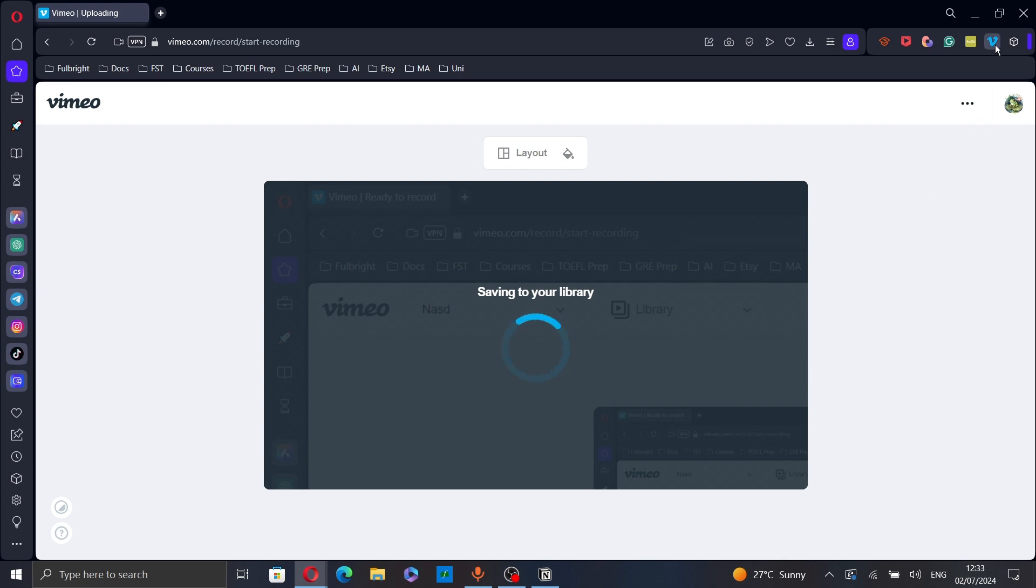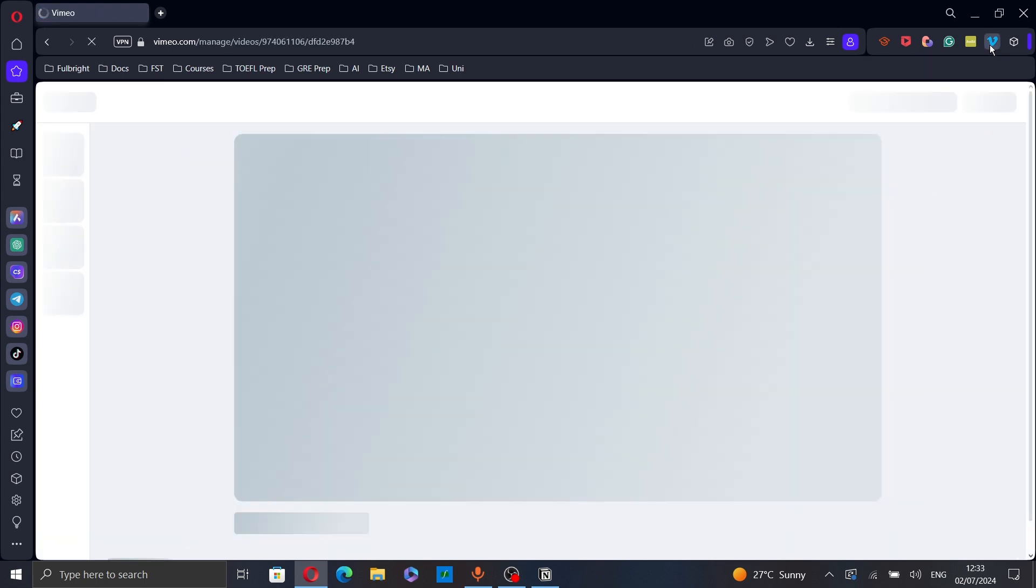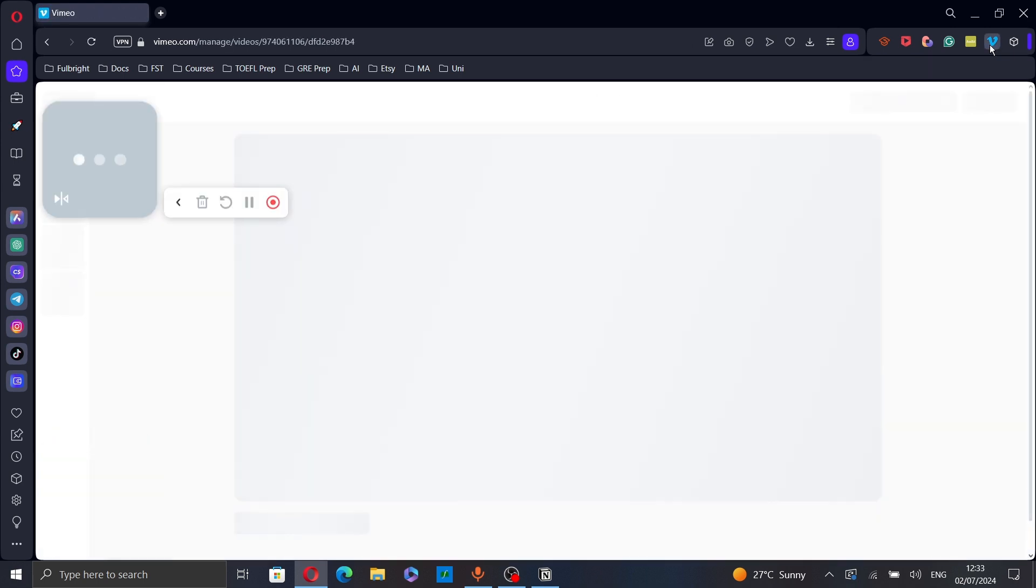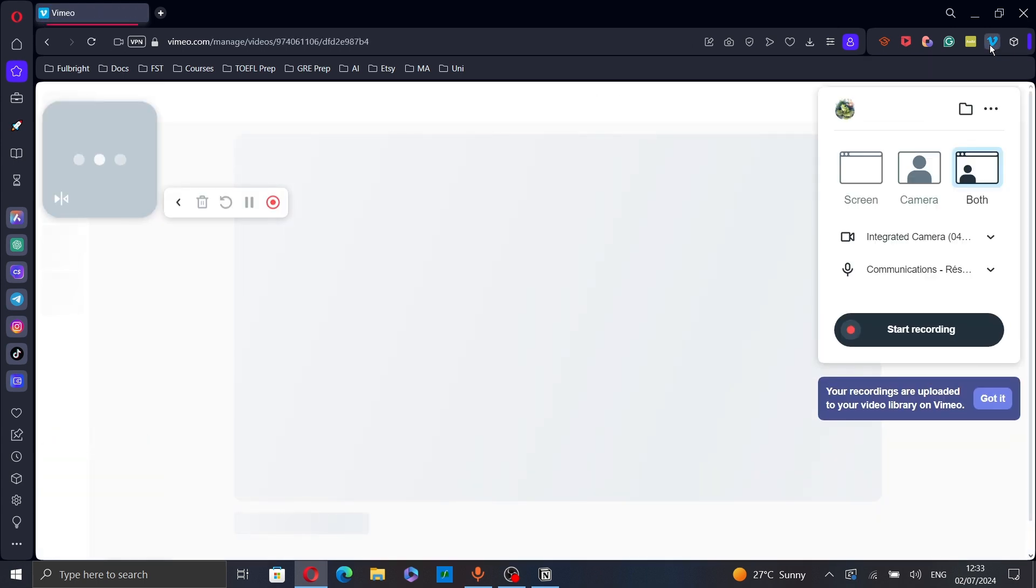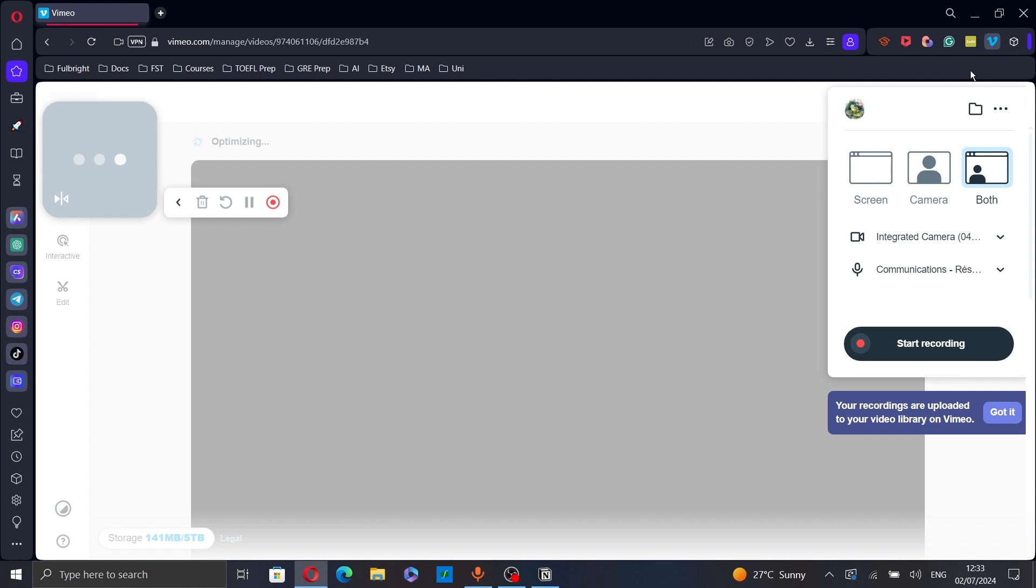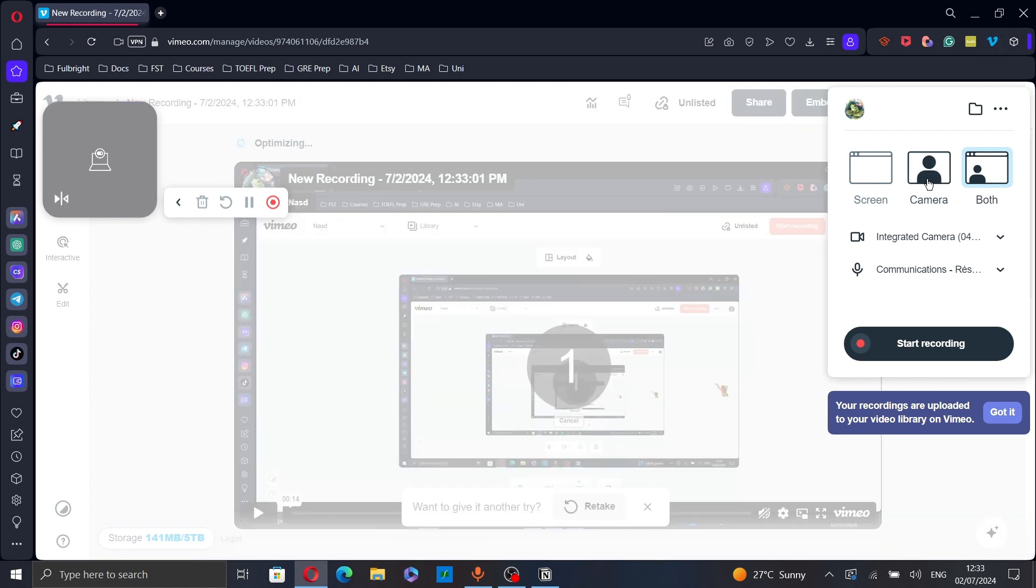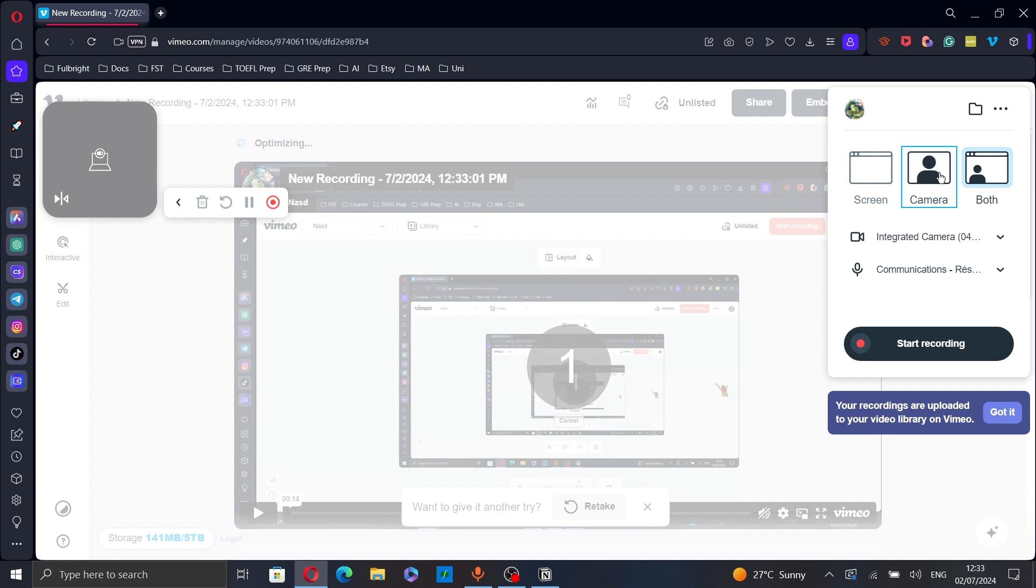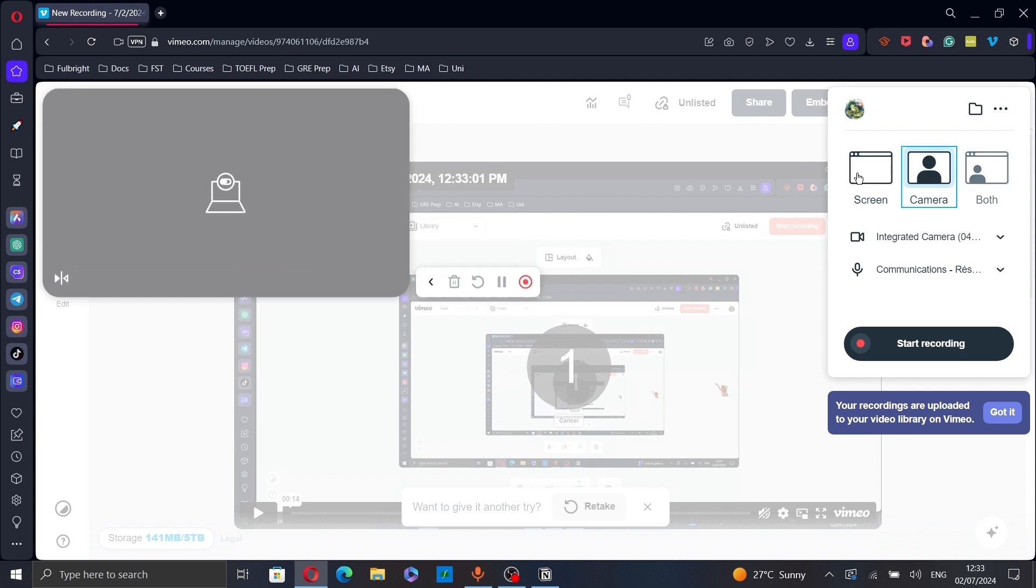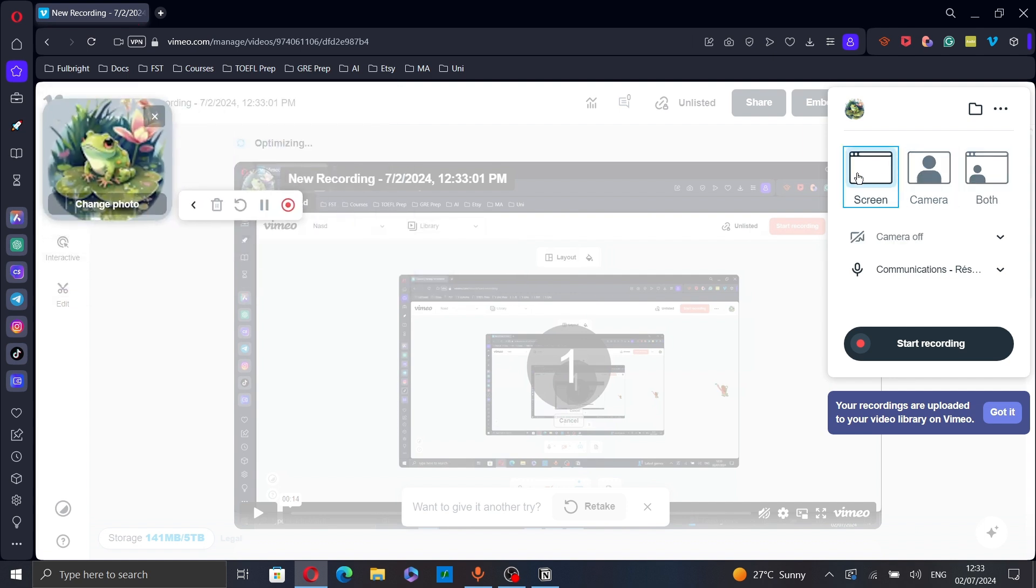The second option is to use the Vimeo extension. Here you have almost the same options. You can share both your camera and screen or you can share your camera only or screen only. Let's share our screen only.